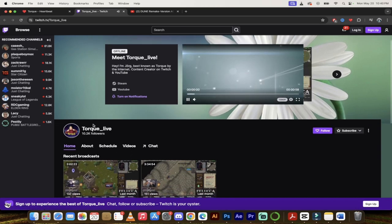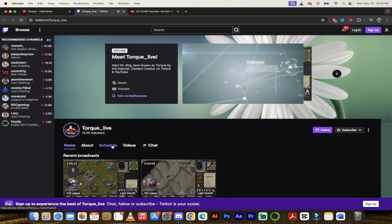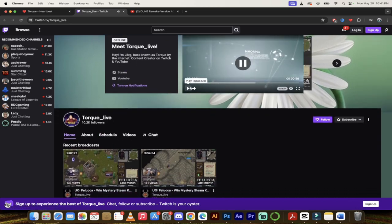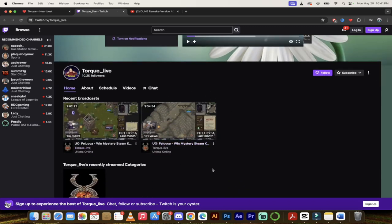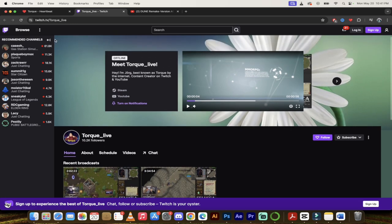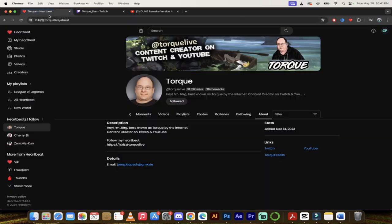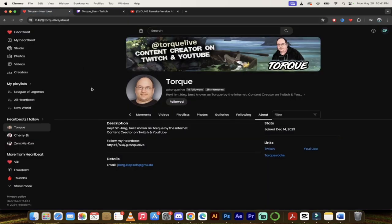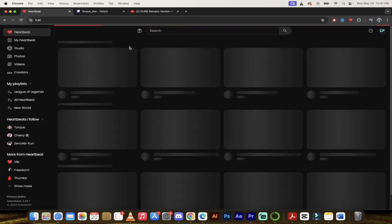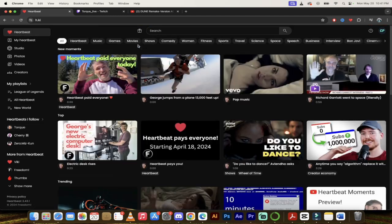Look at that, there he is. Meet Torque Live. He's offline at the moment, but he's got his own pretty wild looking Twitch channel. Ten thousand followers. There he is playing Ultima Online. This guy just gives her, guys.